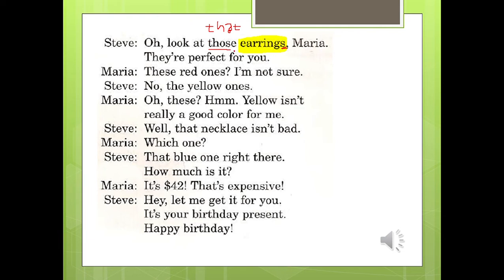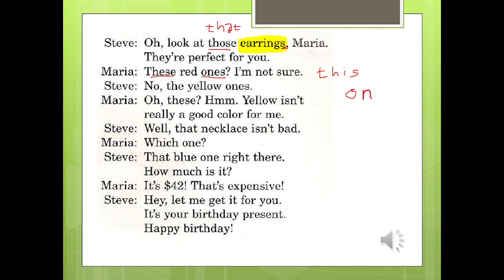Kemudian 'these red ones.' Seperti yang kita tahu, earrings itu jumlahnya lebih dari satu, makanya di sini 'ones' pakai S juga. 'This' itu untuk benda tunggal, 'these' itu bentuk jamak dari 'this', karena anting jumlahnya lebih dari satu. 'Ones' itu dari 'one' — kalau dibahas dalam Indonesia, 'one' artinya 'yang.' Jadi kalimat ini: 'these red ones' artinya 'yang merah.' 'I'm not sure. No, the yellow ones' — bukan yang kuning.